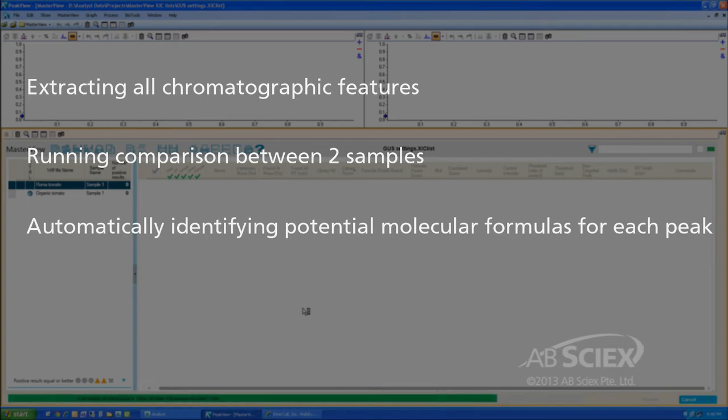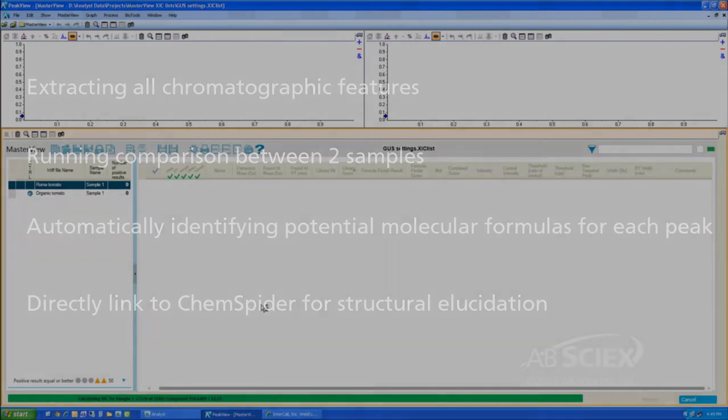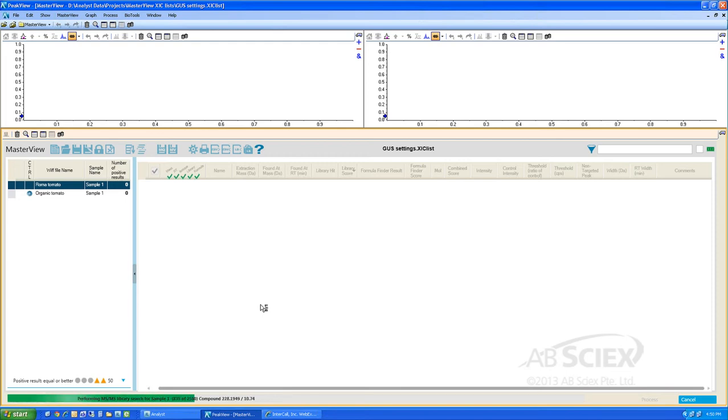Once the data processing is completed, we are able to investigate each suggested formula with a direct link into ChemSpider to investigate and assign an appropriate chemical structure to any unknown peaks that are detected. If we've selected MS-MS libraries to use for library searching comparison, the software will also compare the acquired MS-MS spectra for the unknown sample to all MS-MS library spectra.